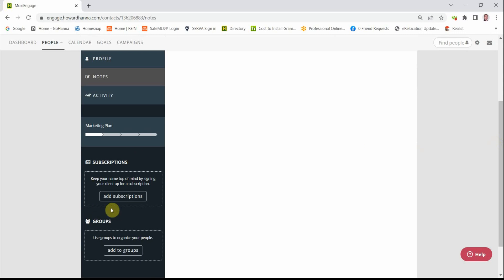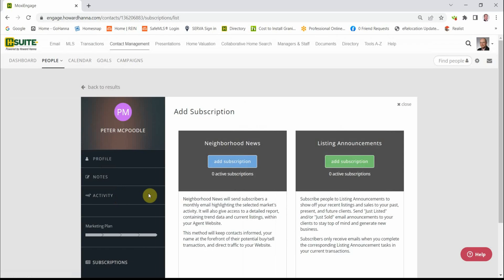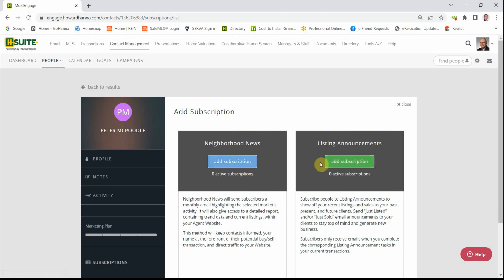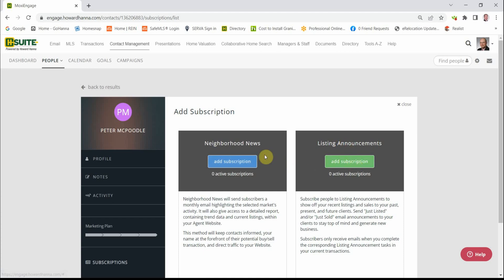That's this button right here. When we click Add Subscriptions, you have two choices. It's not an either or. You can do both. So you can add Neighborhood News and you can add Listing and Sales Announcements. We'll get to this later.